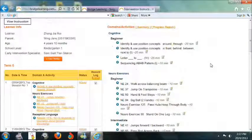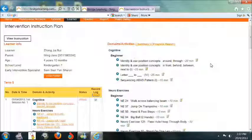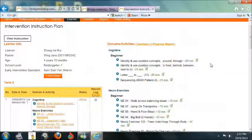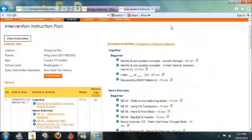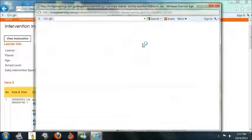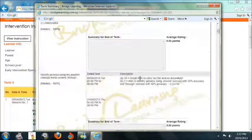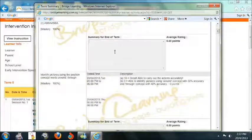Next to Domains and Activities, click on Summary. At the end of each learning objective, summarize your comments in the Summary for End of Term box.